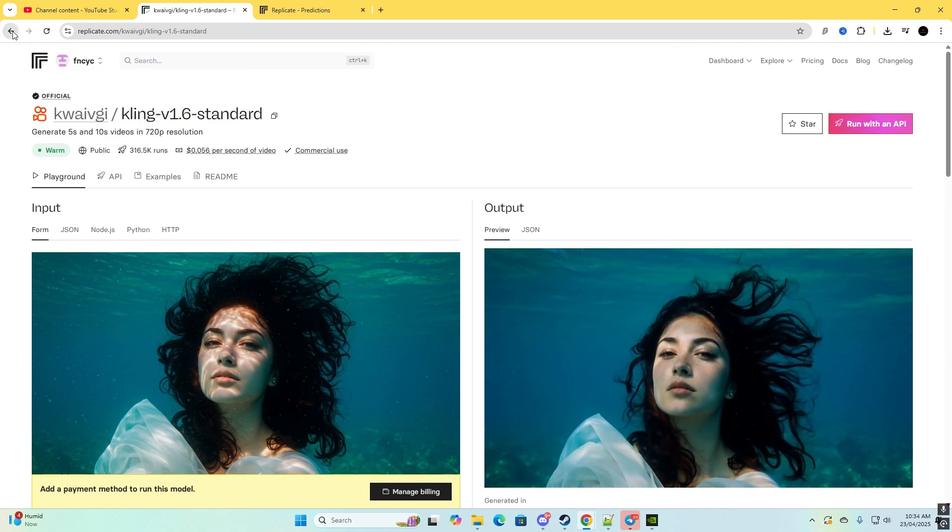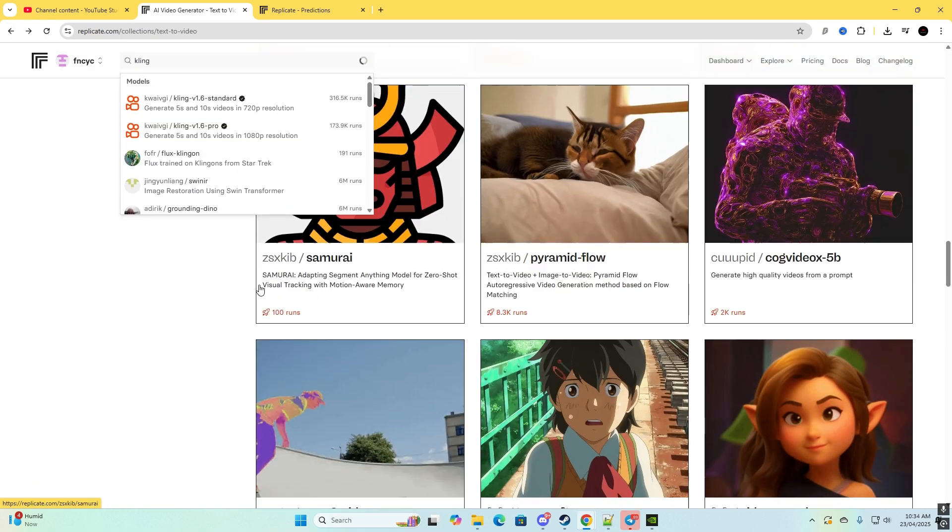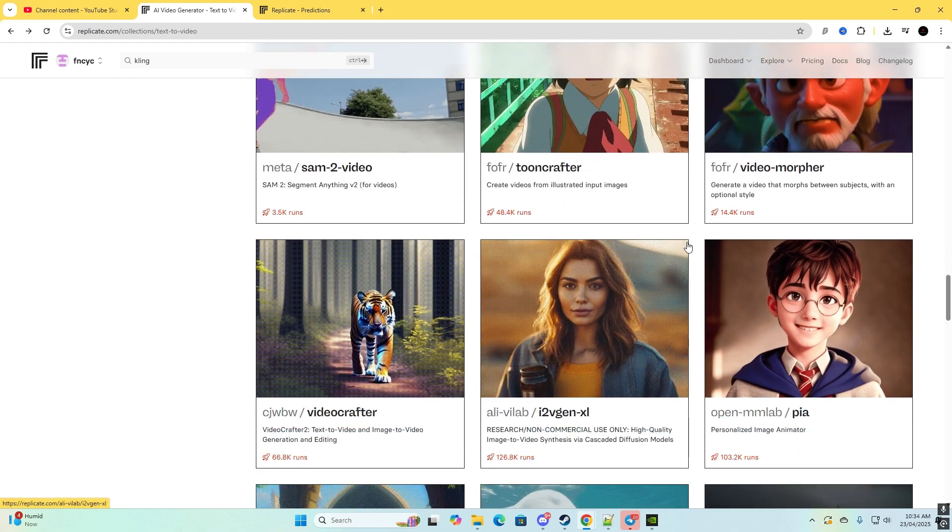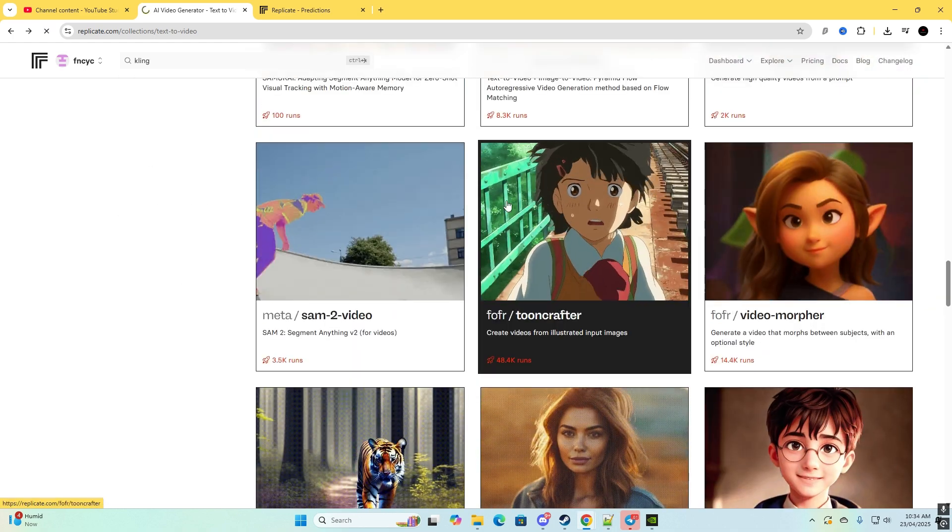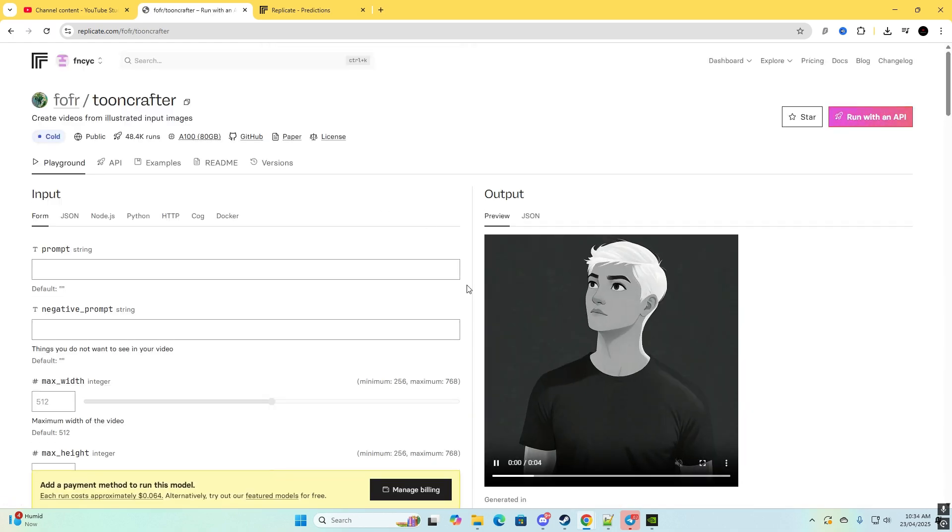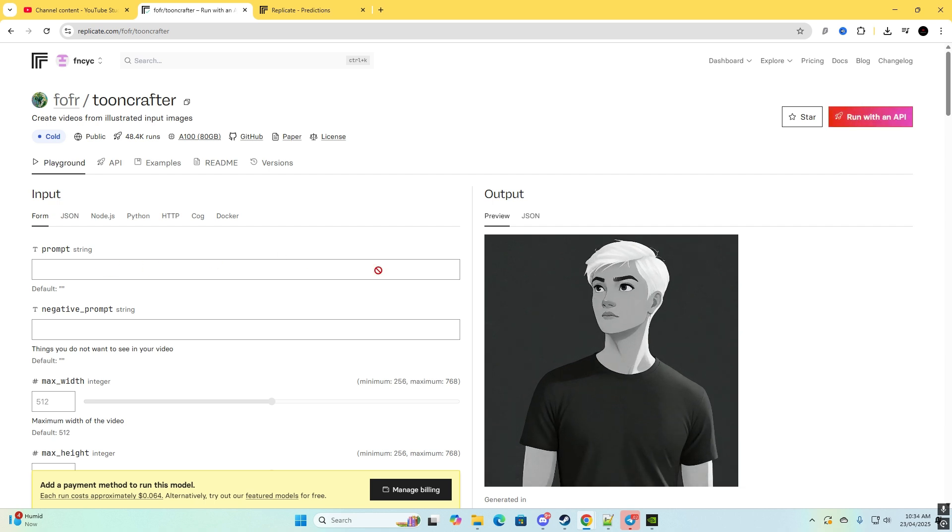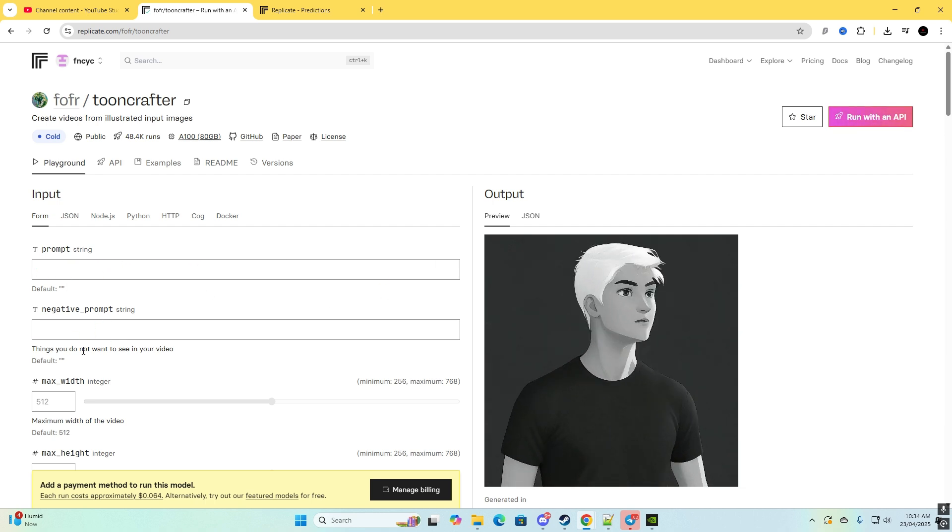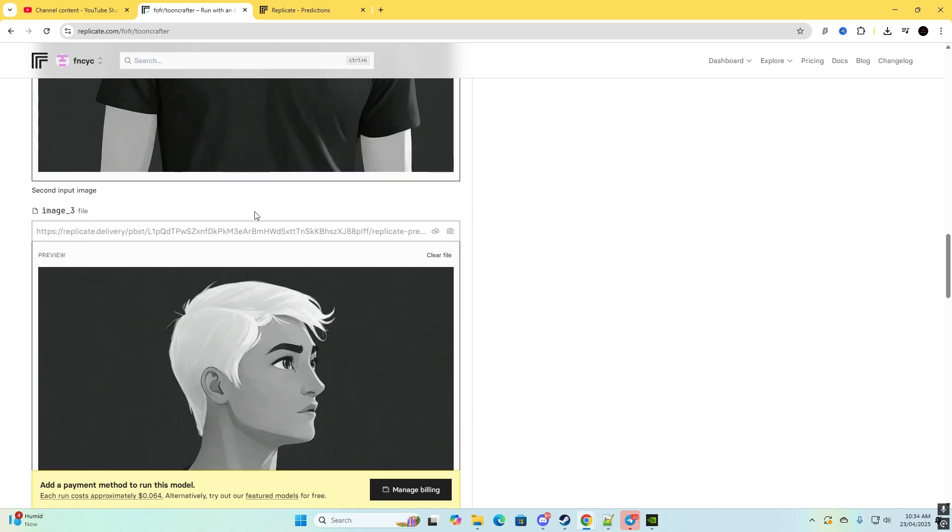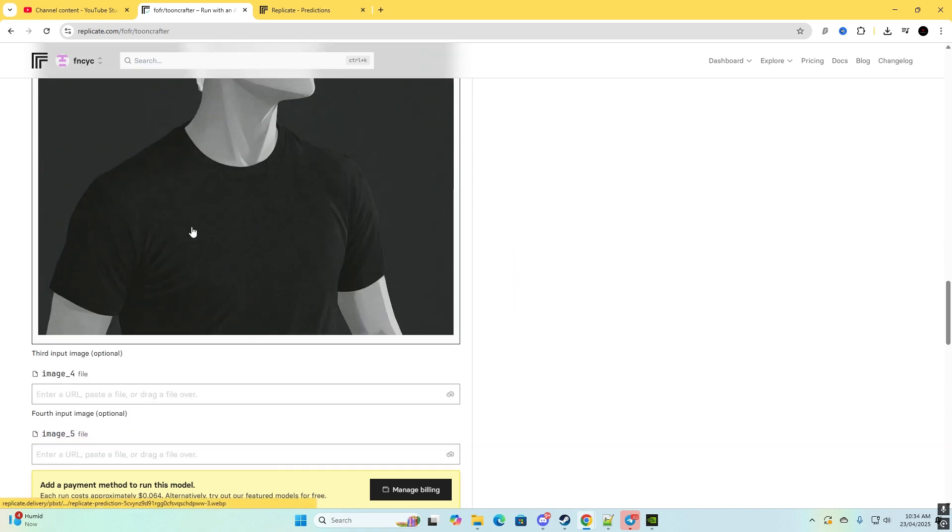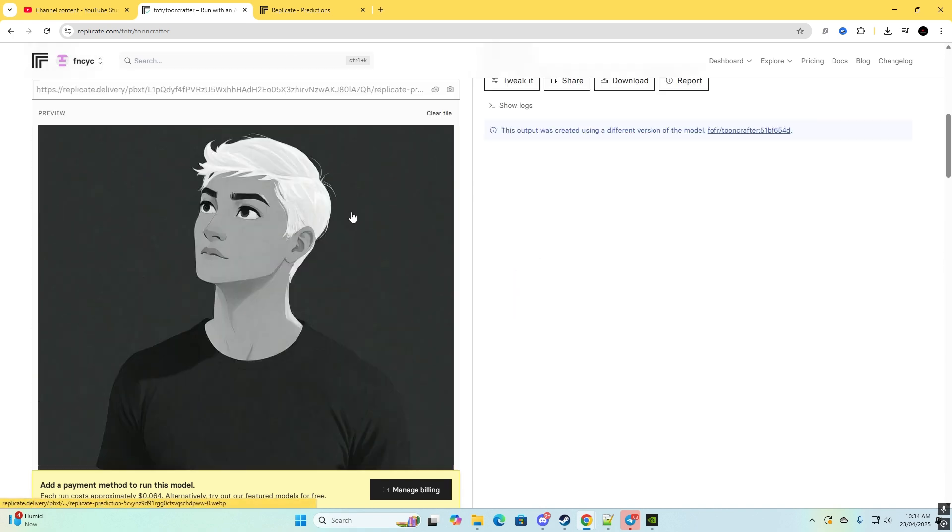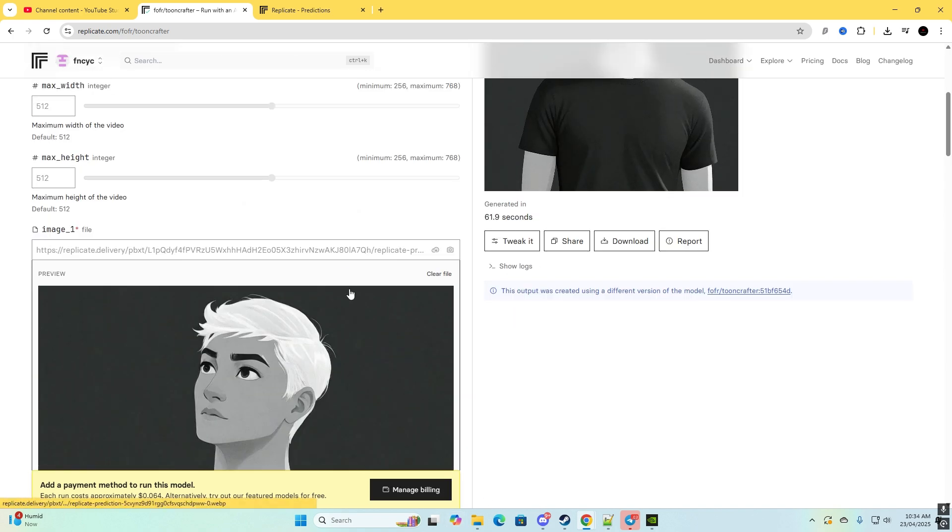So that will be for the Cling one. And you can do it for this here, the Tune Crafter, and you can put a prompt there, a negative prompt there. They're pretty much all the same, they all have the same options. And then once you have your billing in you can create it.